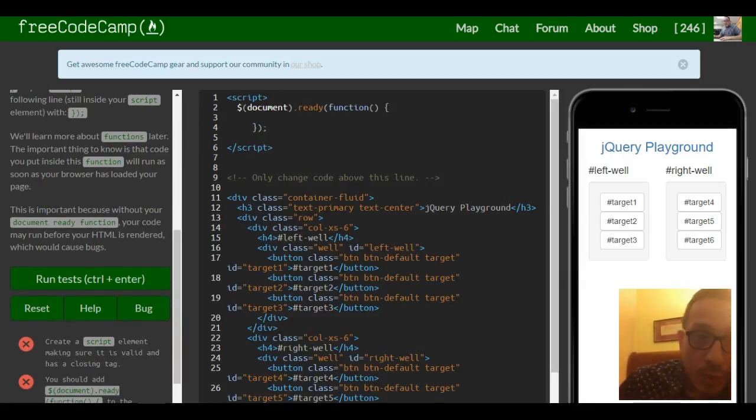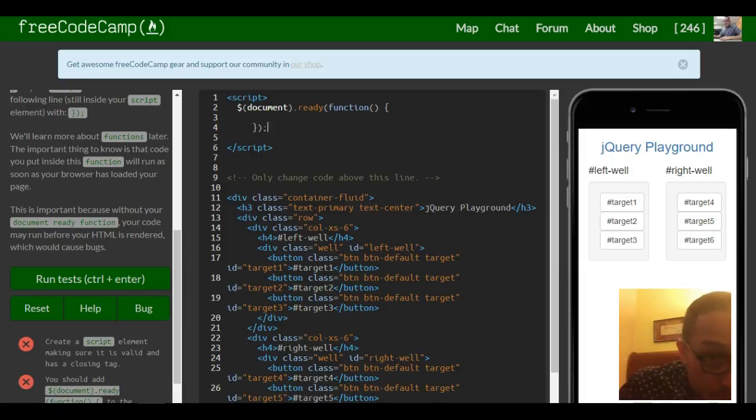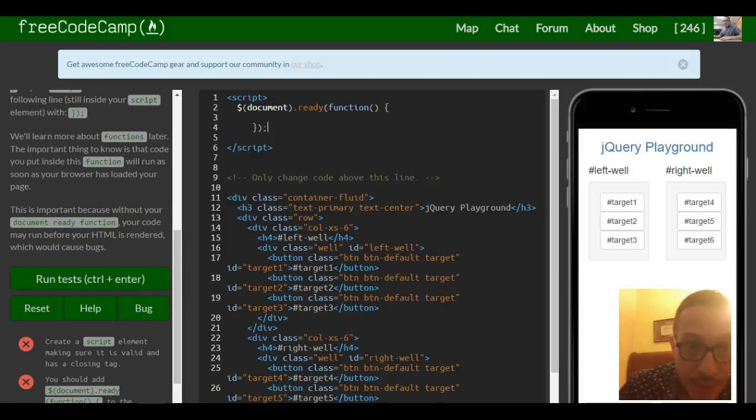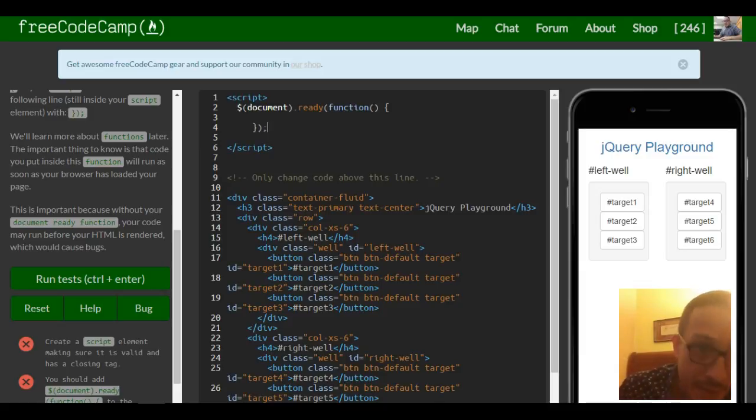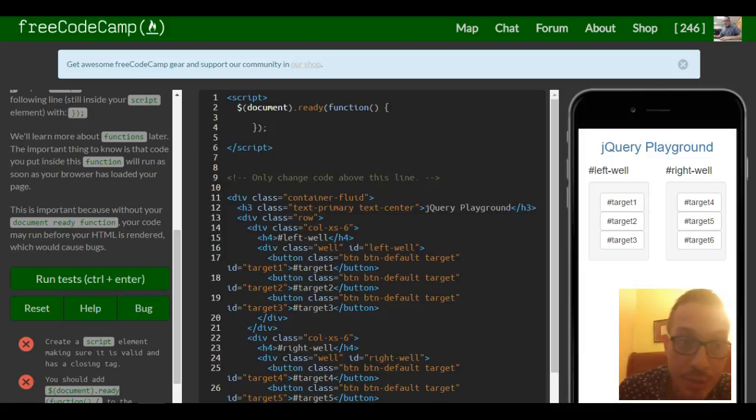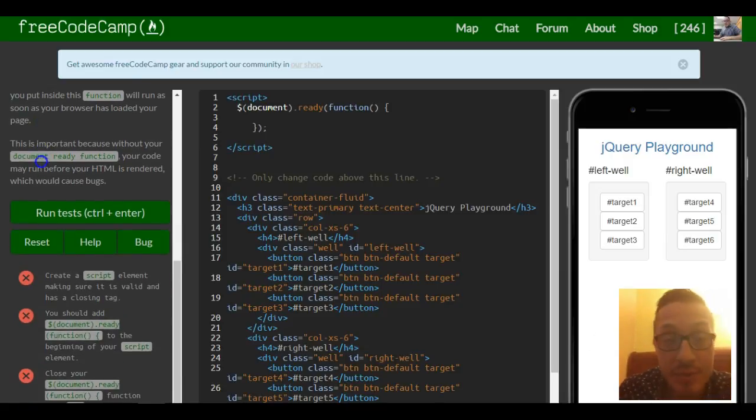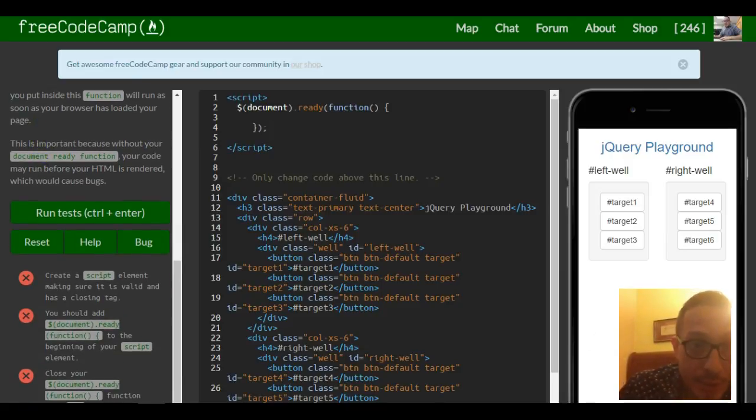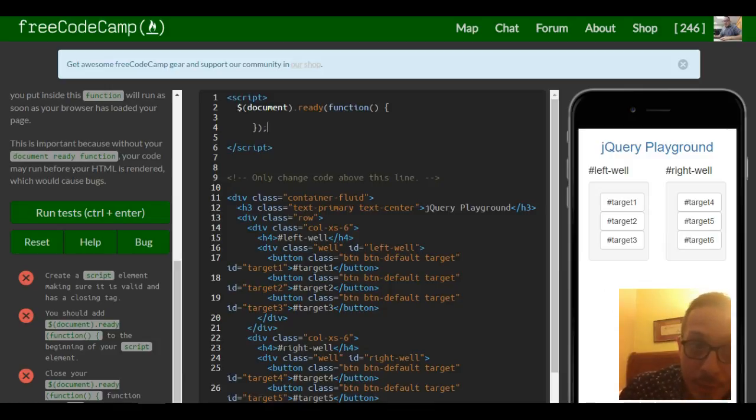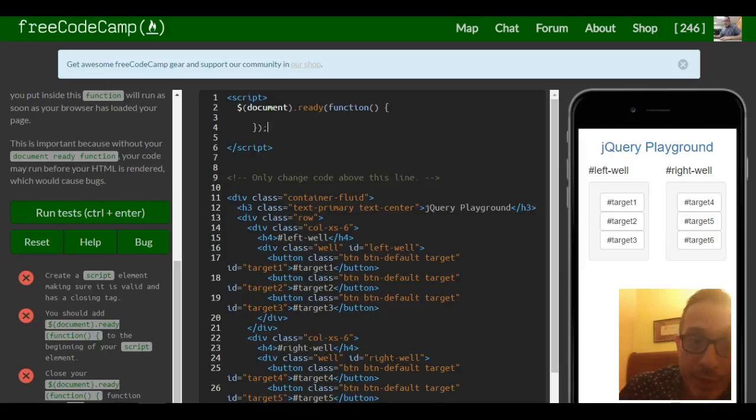So we'll learn more about functions later. The important thing to know is that code you put inside the function will run as soon as your browser has loaded your page. This is important because without your document ready function, your code may run before your HTML is rendered, which would cause bugs.